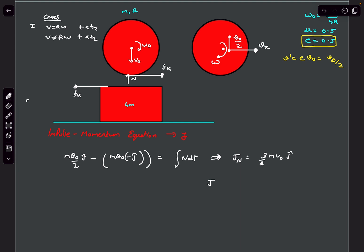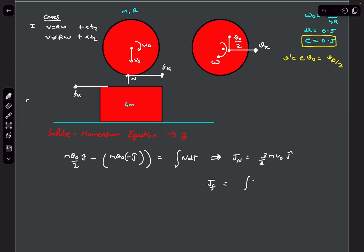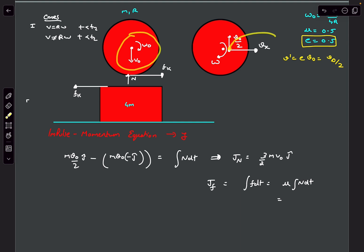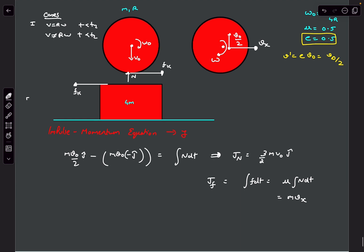The impulse due to friction J_f equals integral of F dt, which would be mu times integral of N dt, and this equals the change in momentum in the x-direction. In the x-direction, initial velocity of the center of mass was zero and finally it gained velocity vx, so this equals M·vx.